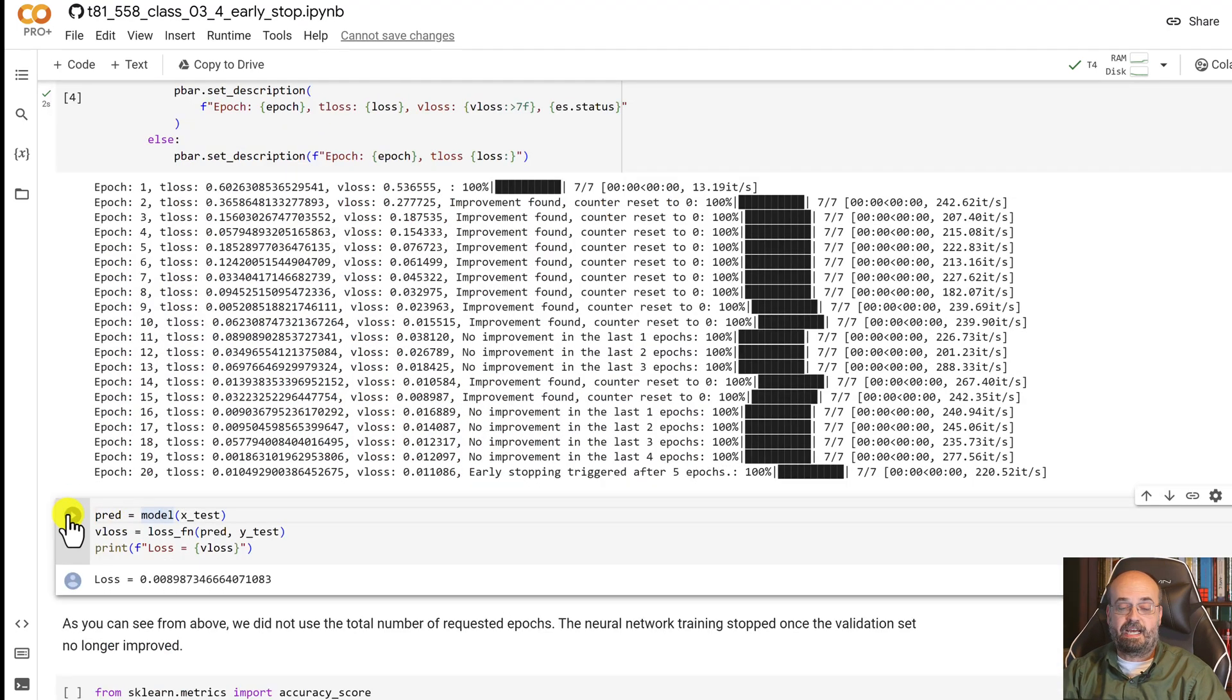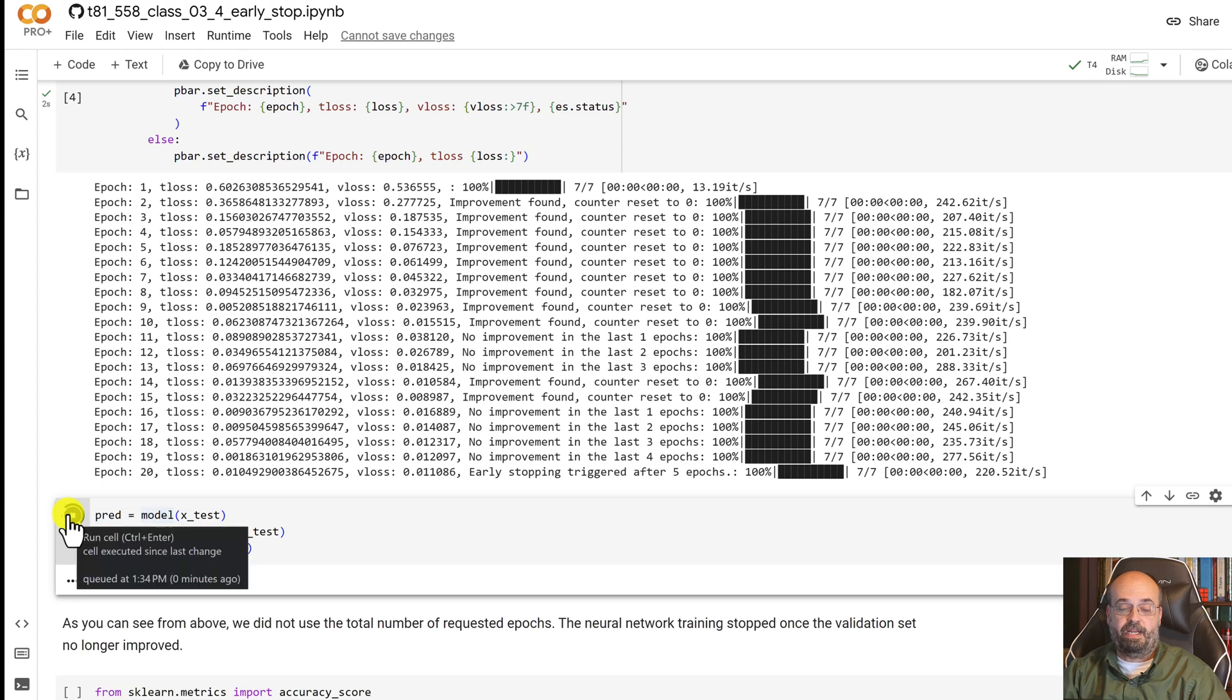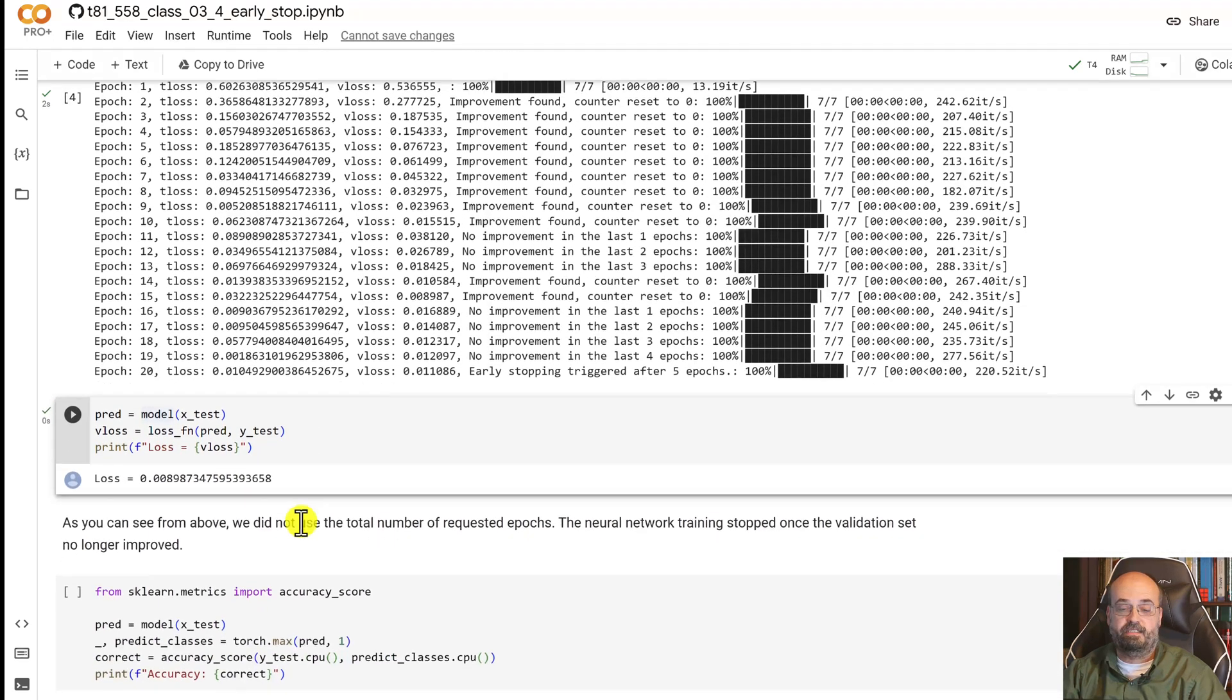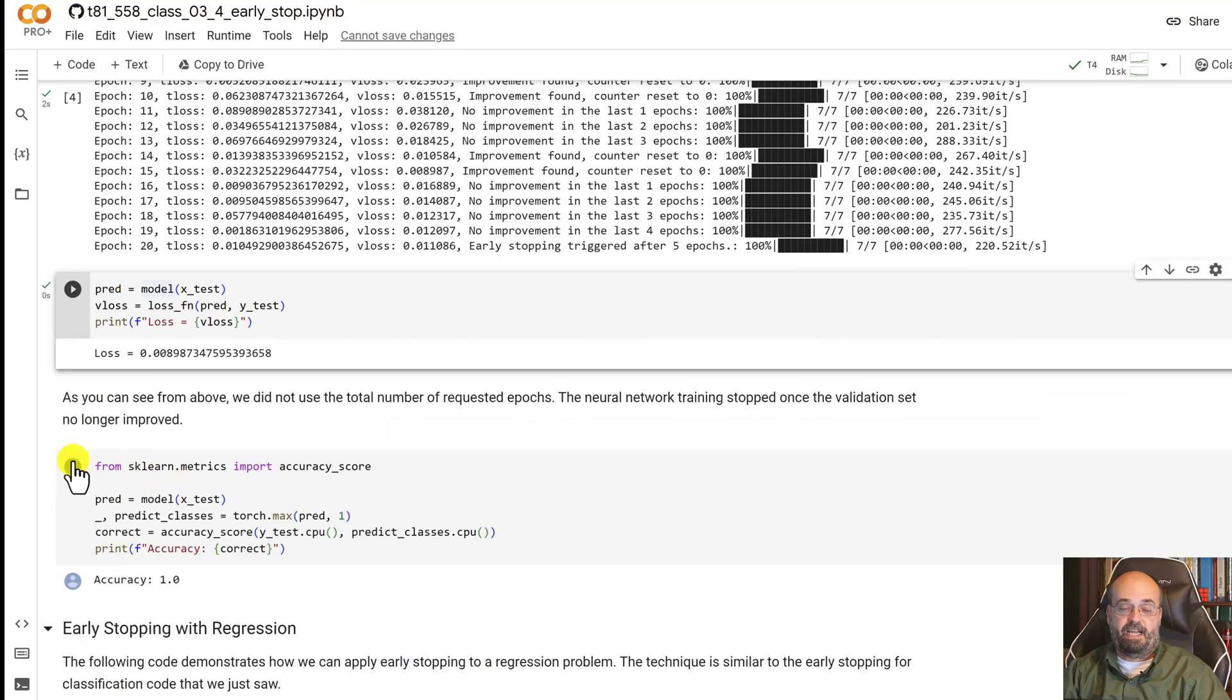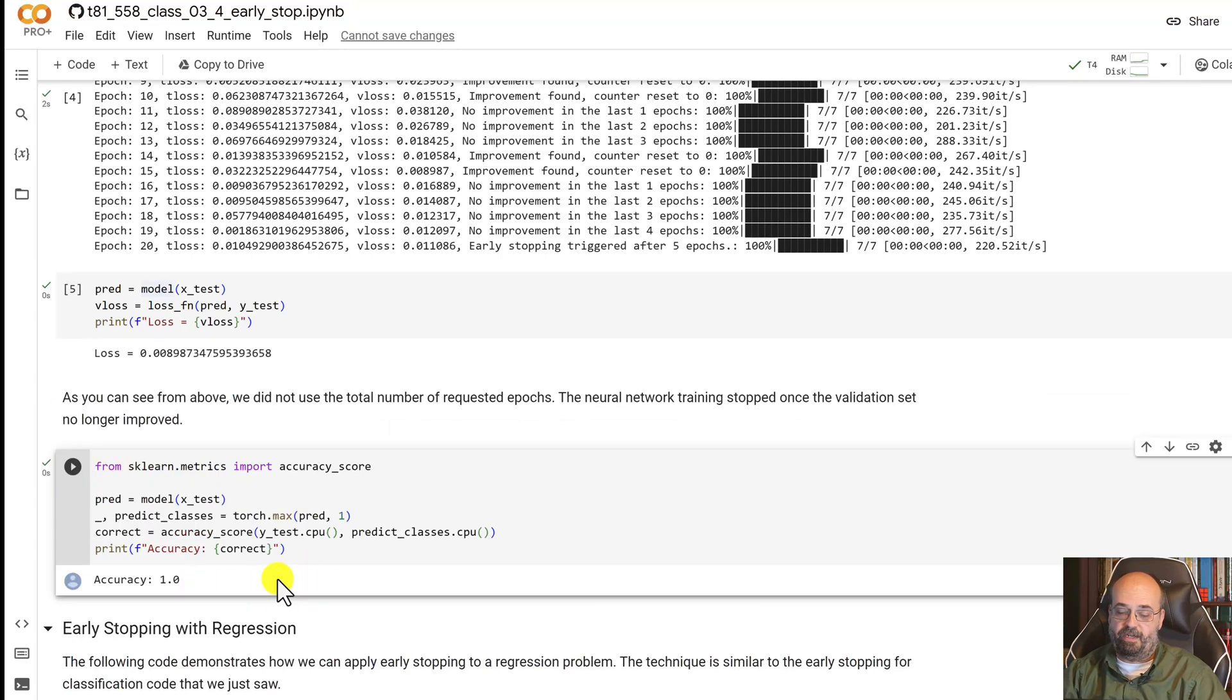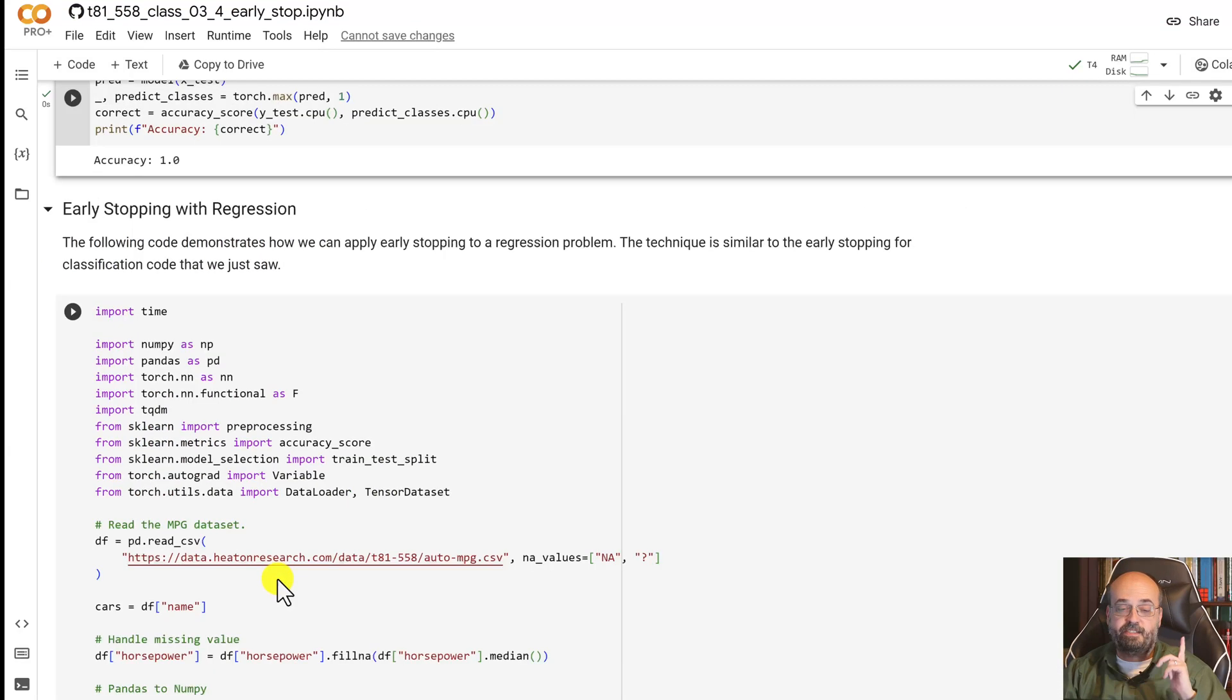Once it's done we can run it and we see that the loss is really very good, that's log loss, and we can see that the accuracy is extremely well, 100%. Let's do the same thing but with regression.